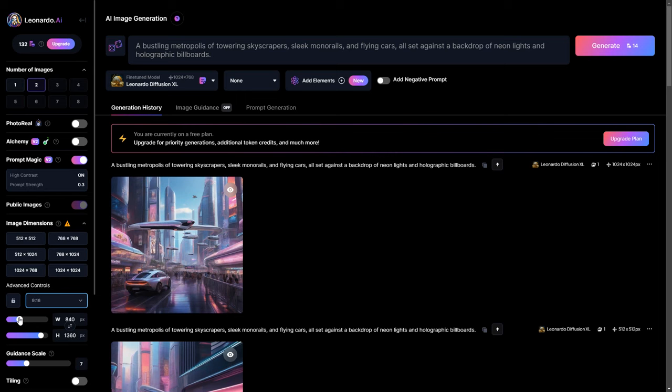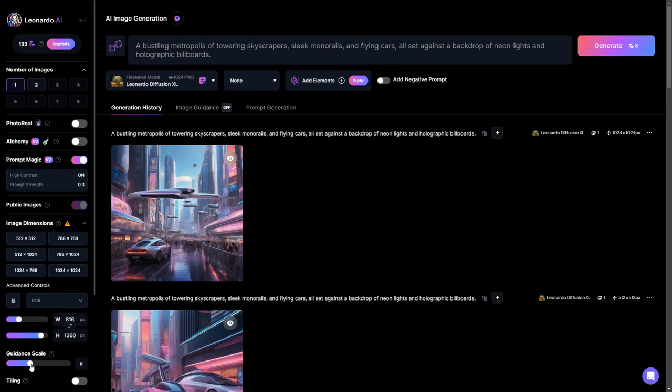Then the guidance scale lets you finely adjust how closely the generated image aligns with your prompt. A lower value on the slider indicates less resemblance to your original prompt. I recommend selecting a value around 7 or 8.